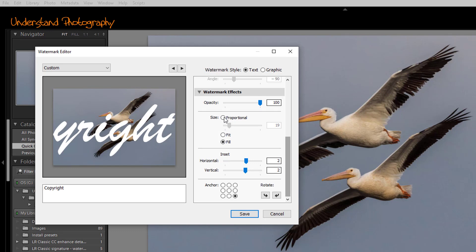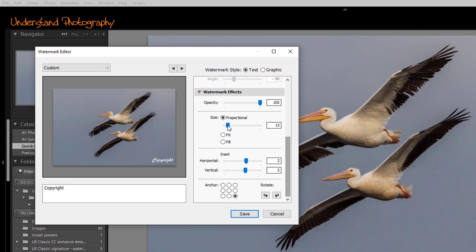You can also check fit to have the copyright notice or signature fit on the image or fill. For this case, we're going to select proportional, and I'll make it about a 10.